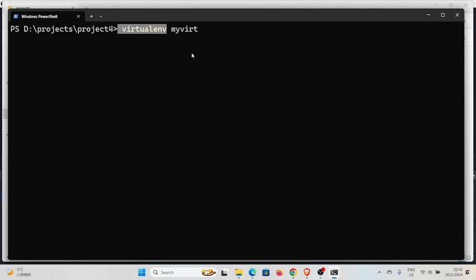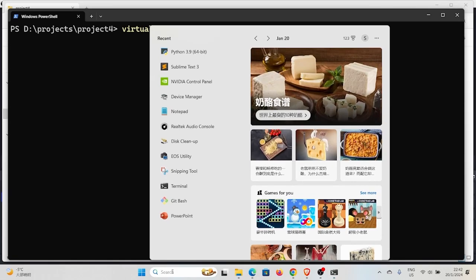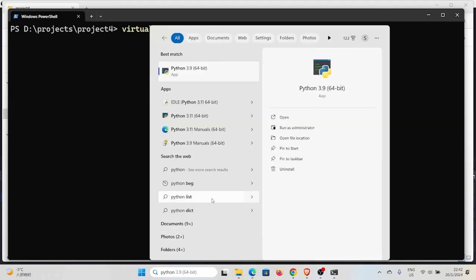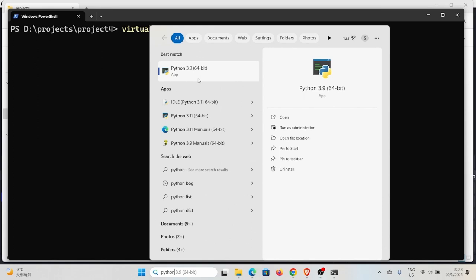The advantage of using virtualenv is that you can specify a different Python version. With venv, the Python version in your global environment is used automatically. With virtualenv, you can specify a different version using the '-p' flag followed by the path to that Python version. On Windows, search for Python in the Start menu — you're allowed to install multiple versions. I have Python 3.11 added to my PATH and Python 3.9 also installed but not on the PATH.